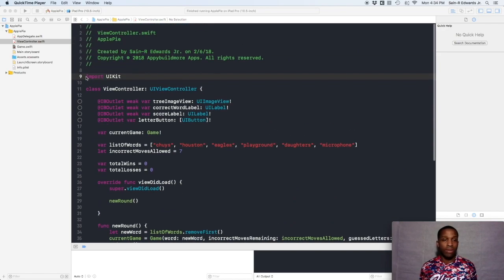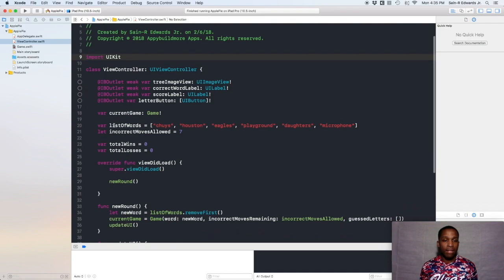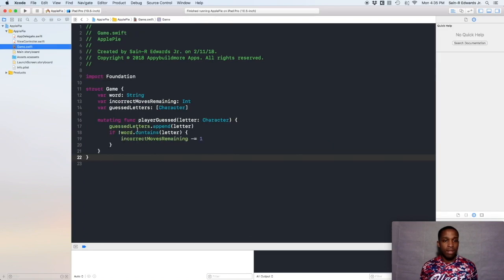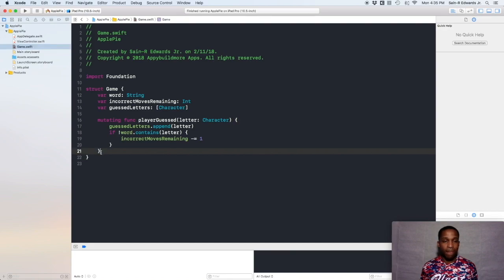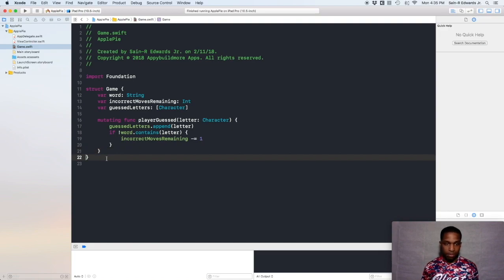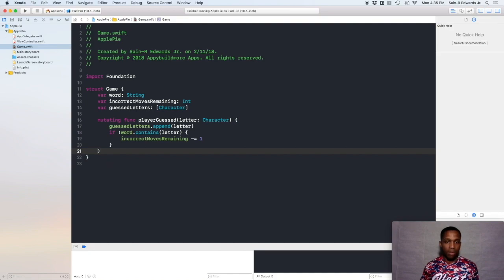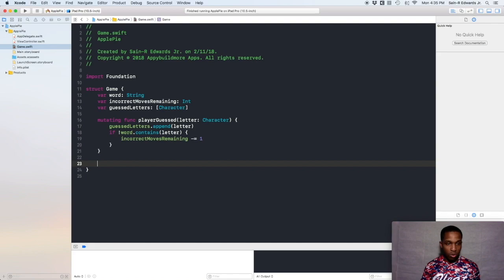The first thing we want to do is create what we call a computed property, and we're going to do this computed property in the Game struct that we created. This computed property is going to be called `formattedWord`. You can create this above the mutating function — the `playerGuess` function — or below it, just make sure you are outside of the curly brace for that function. You'll know you're outside by going left and right on the last curly brace — it highlights the opening curly brace yellow.